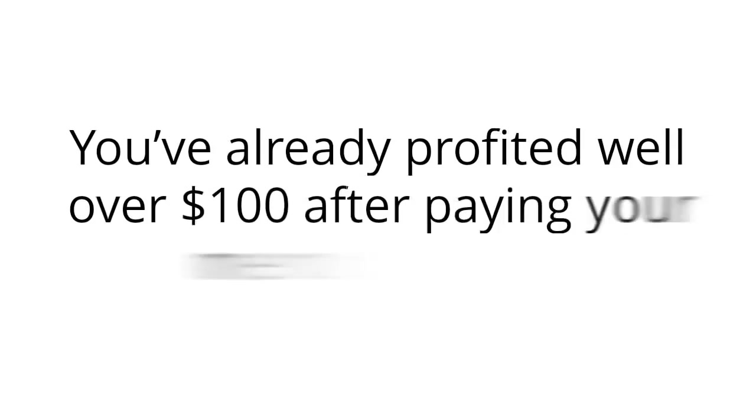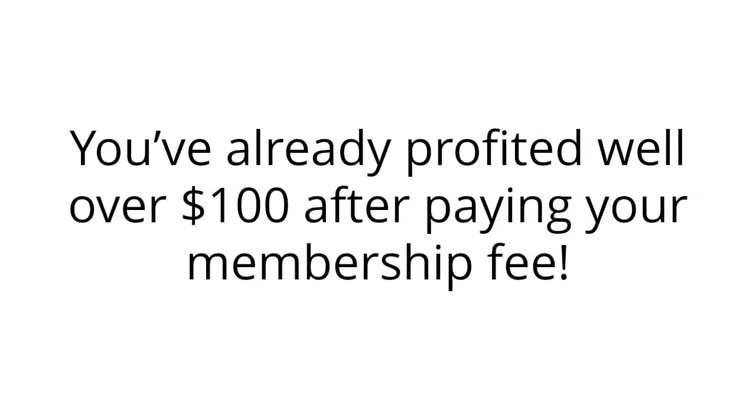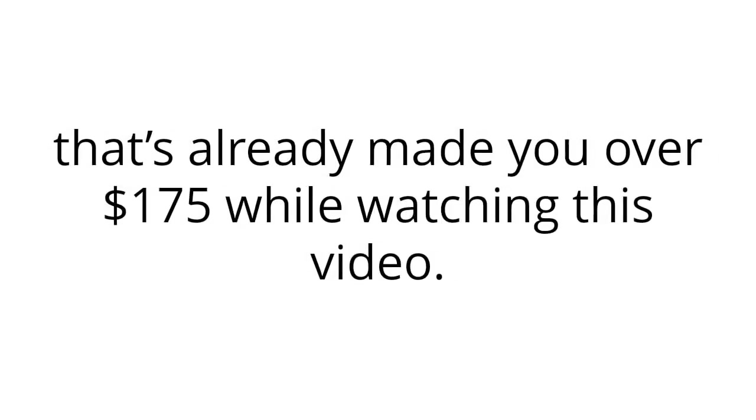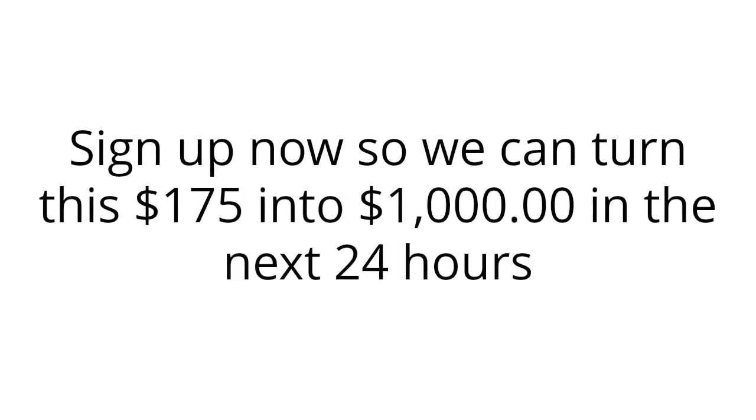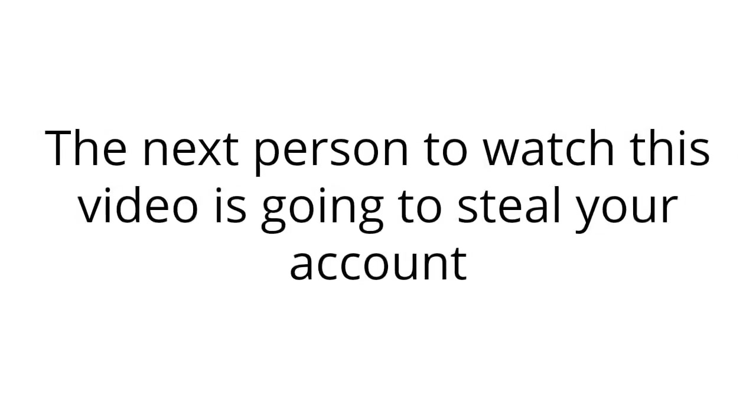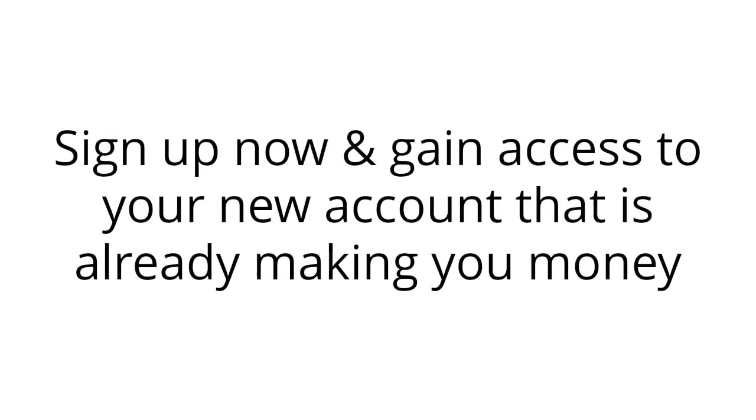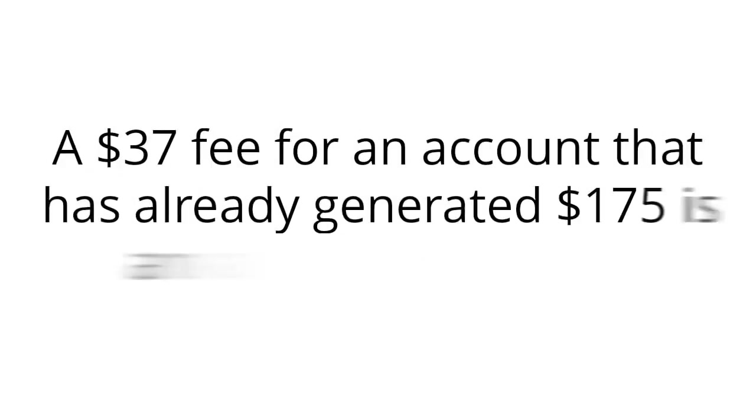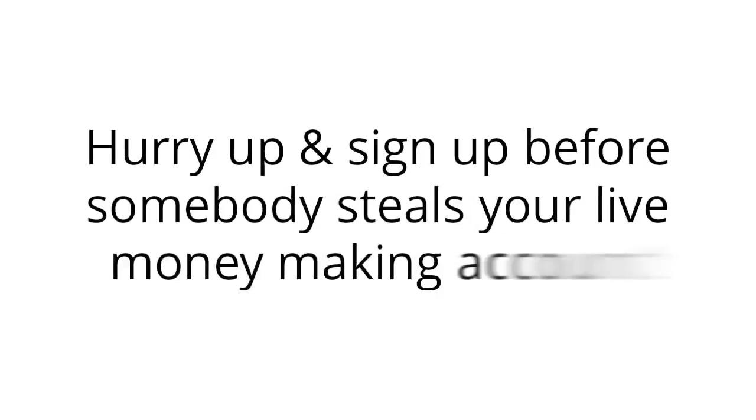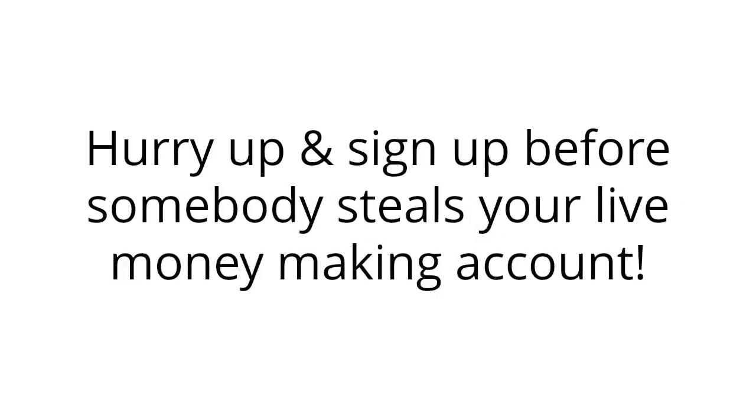If the video's still playing, there's at least one spot left. Grab it before somebody else does and steals your new account that's already made you over $175 while watching this video. Sign up now so we can turn this $175 into $1,000 in the next 24 hours. Don't bookmark this page and expect it to still be here tomorrow because I'm closing my doors tonight. The next person to watch this video is going to steal your account and keep all of the profits for themselves. Don't make the mistake of putting this off any longer. Sign up now and gain access to your new account that is already making you money. A $37 fee for an account that's already generated $175 is an absolute no-brainer. I look forward to seeing you on the inside and make a ton of money together, long-term together. Hurry up and sign up before somebody steals your live money-making account.